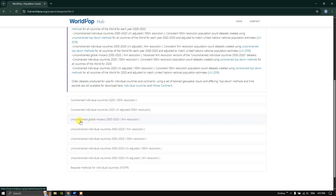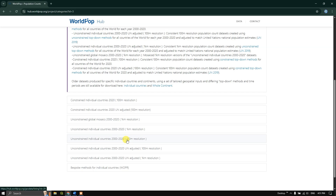In unconstrained, you can see three types of data: one is available as a global mosaic for the entire globe from 2000 to 2020 at 1 kilometer resolution; next is unconstrained individual countries, where you can download data for individual countries at 1 kilometer resolution; and next is unconstrained individual countries from 2000 to 2020 at 100 meters resolution. You can choose accordingly. If you go with 100 meter resolution, the data size will be very high. For example, for India at 1 kilometer resolution it will be around 30 to 40 MB, but at 100 meter resolution it can be up to 1 to 1.5 GB.